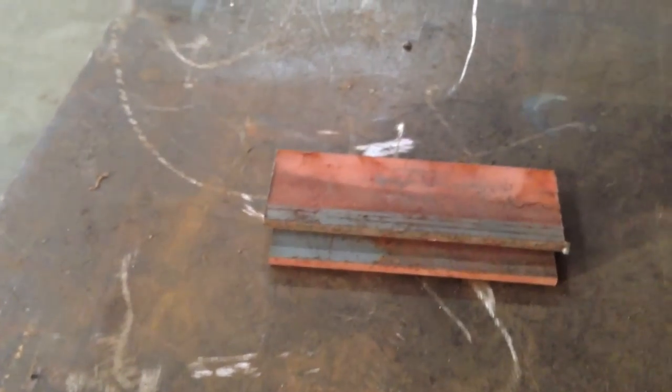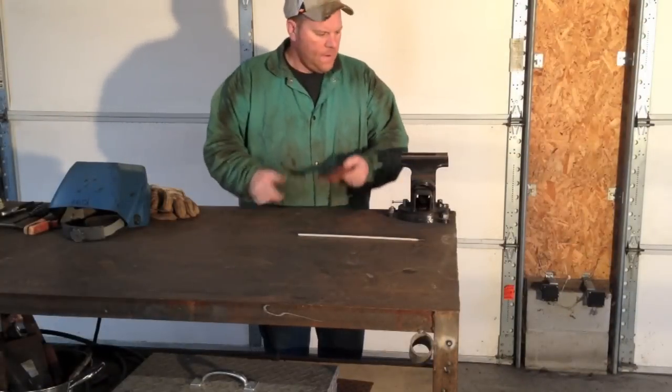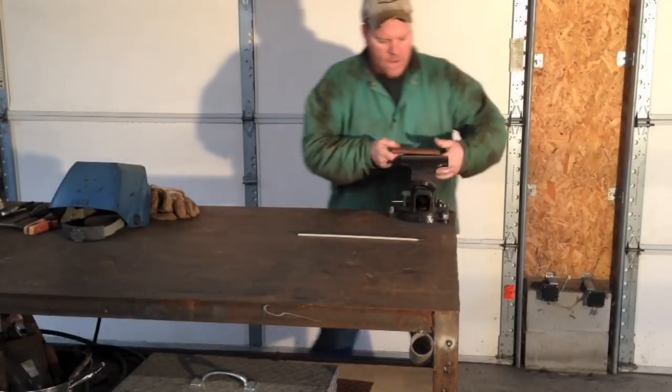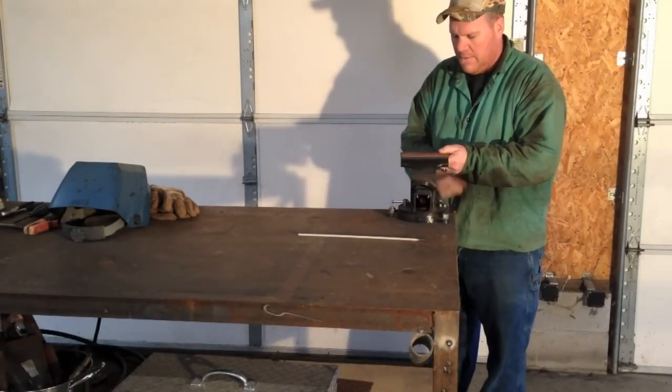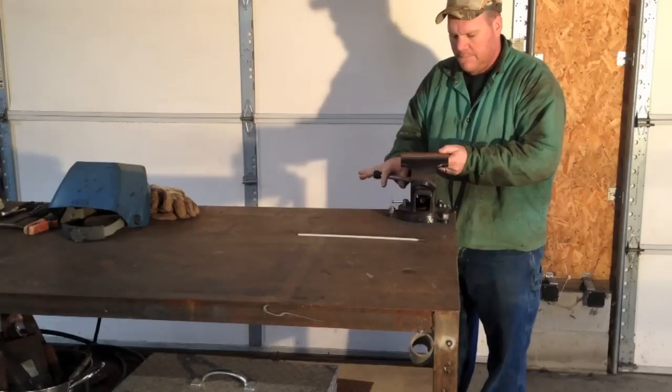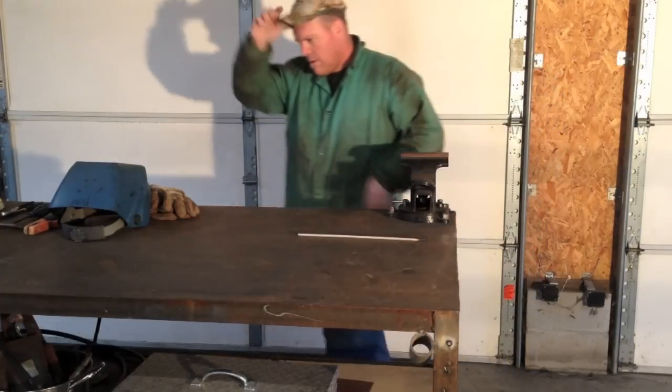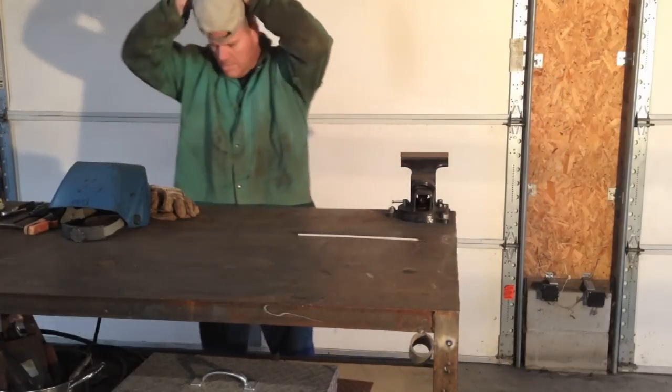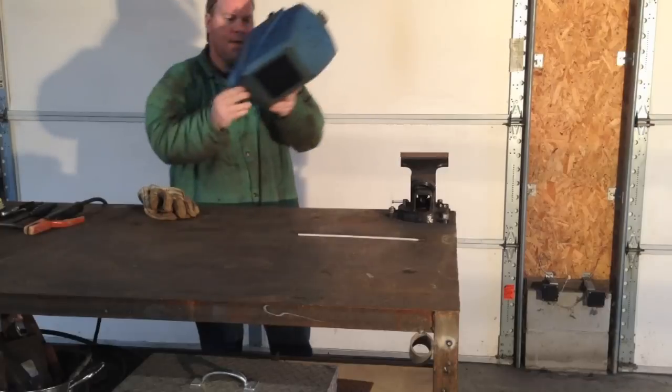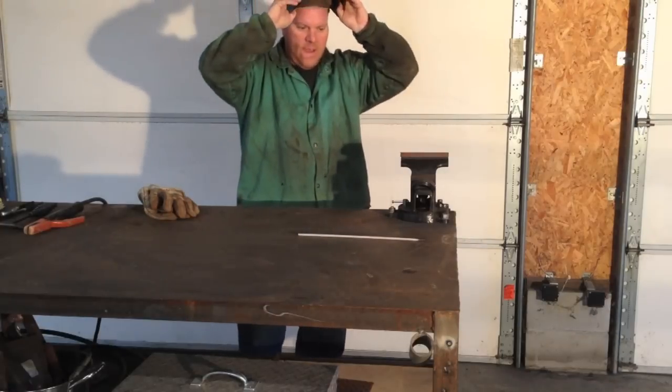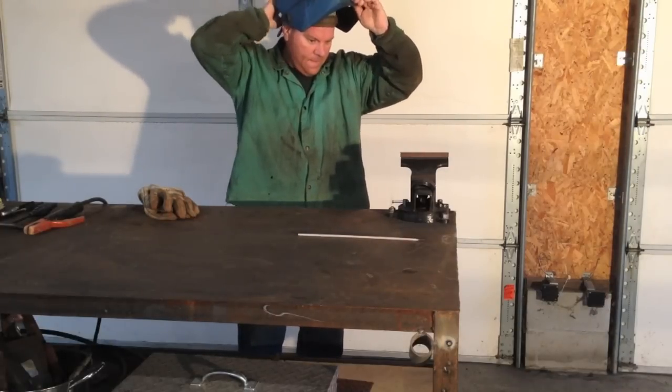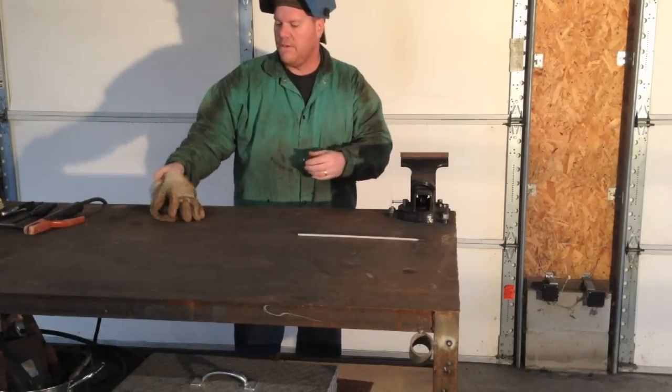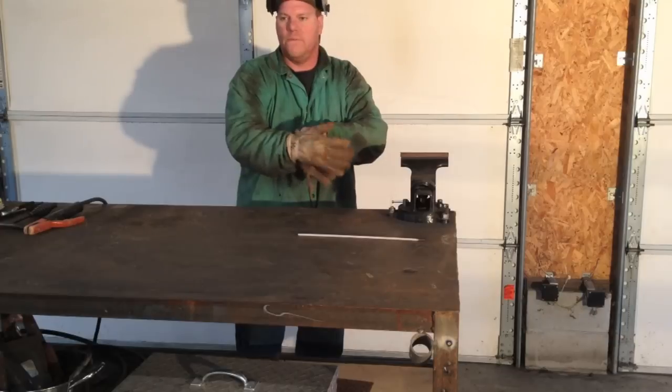Alright, so we'll show you the welding now. Okay, I'm going to clamp this in and we're going to go ahead and burn it up. Like I said, 1/8 inch 7018 about 120 amps is the heat that I'm using.